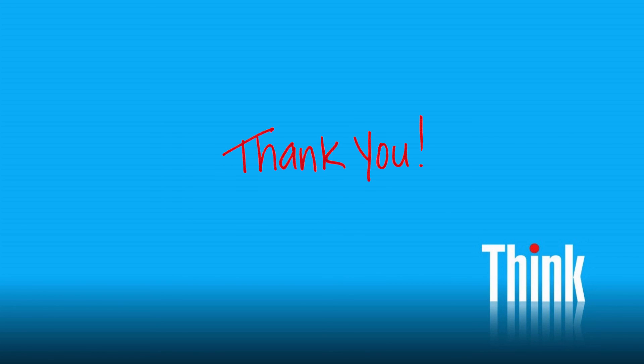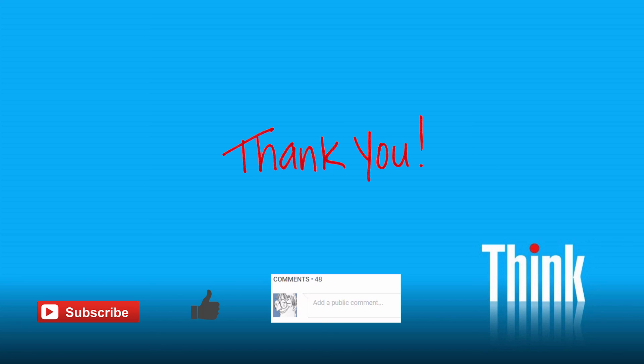Thank you for watching. Do subscribe to my channel for more similar content aimed at translators. Also hit the like button if you found this video useful. Use the comments below if you have any questions or feedback. See you in the next one.